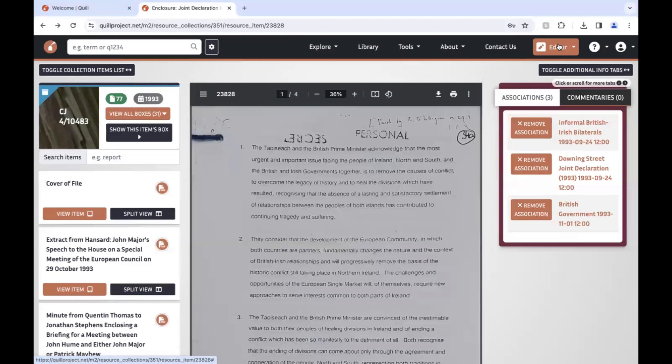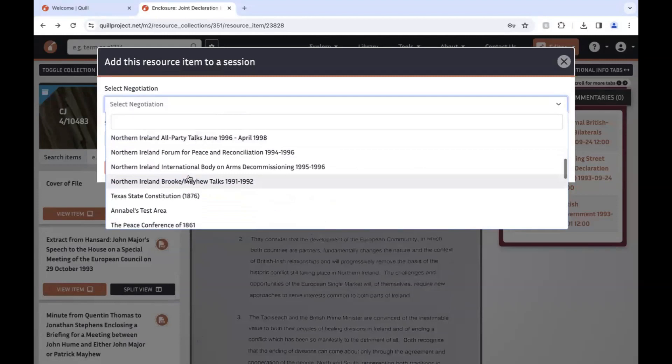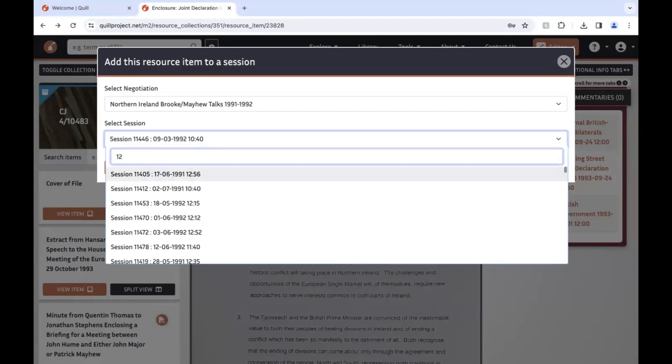Part of your job as student editors will be creating these associations as you model, to help researchers find the source material they need and understand how it relates to the model. To link a resource item to a particular session, open the edit menu in the top right-hand corner, click 'Attach this item to session', then select the negotiation and the session ID that you want to attach the item to. You can also type in the number directly.